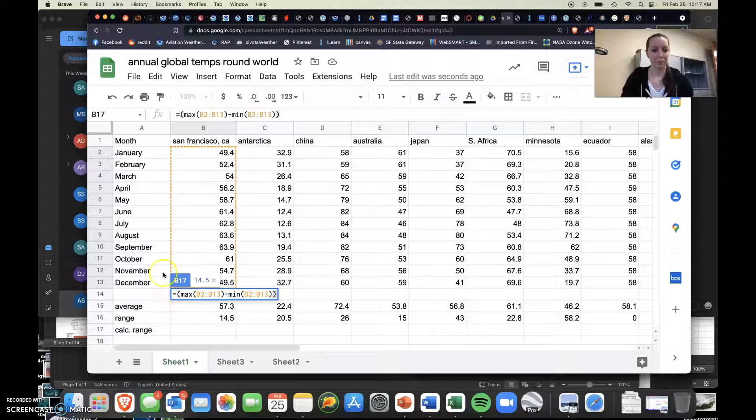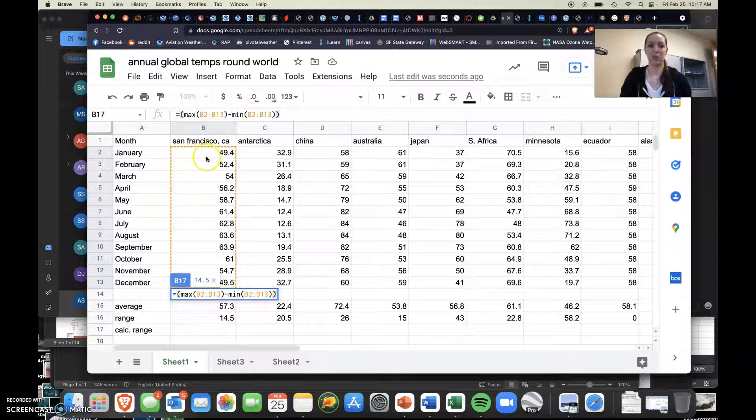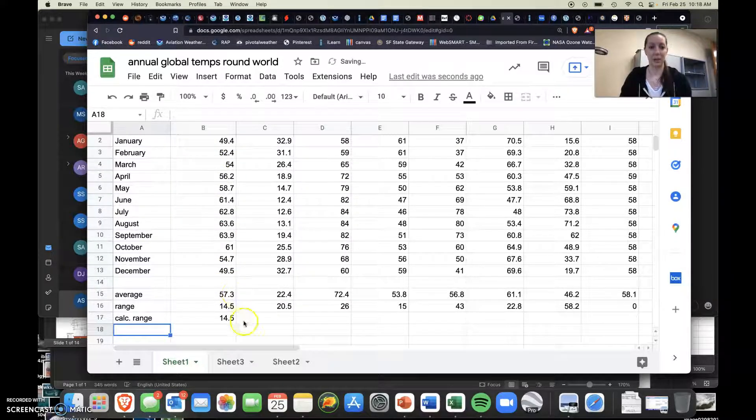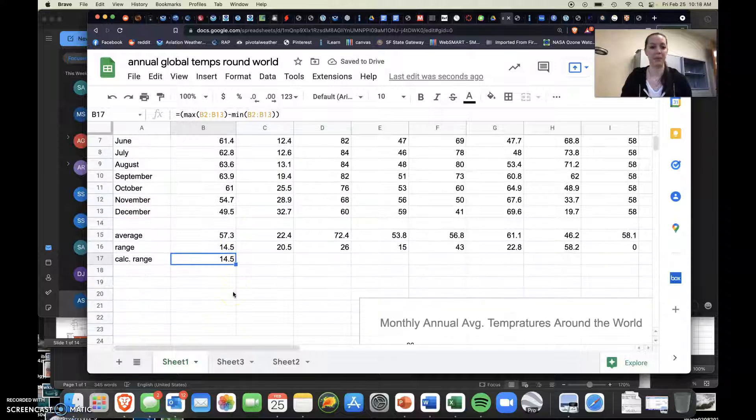So we're taking our maximum value that the spreadsheet determines minus the minimum value, which again your spreadsheet determines, and you just click enter and it does the calculation for you. See that?